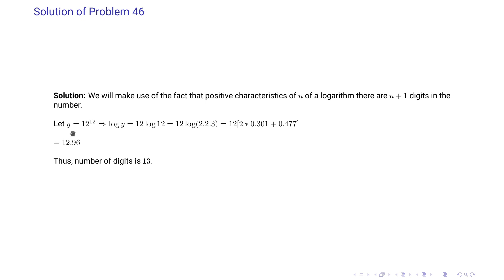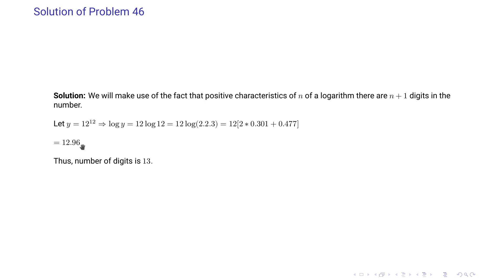We let y equal 12 to the power 12, take its logarithm, and split 12 as 2² × 3 so its factors' logarithms are known. We evaluate log y as 12.96. The characteristic is 12, so the number of digits is 13.